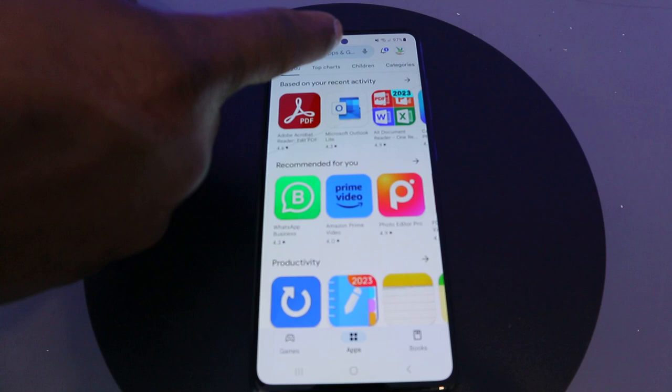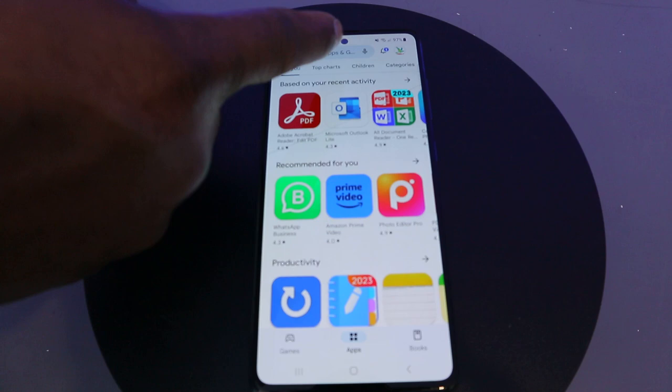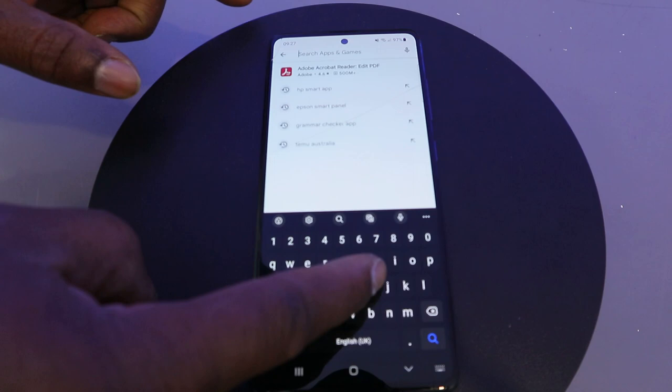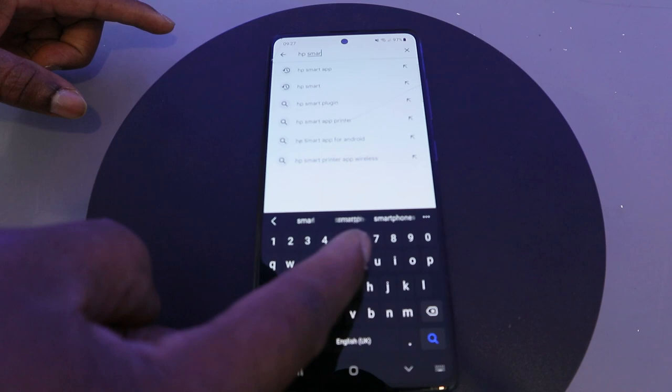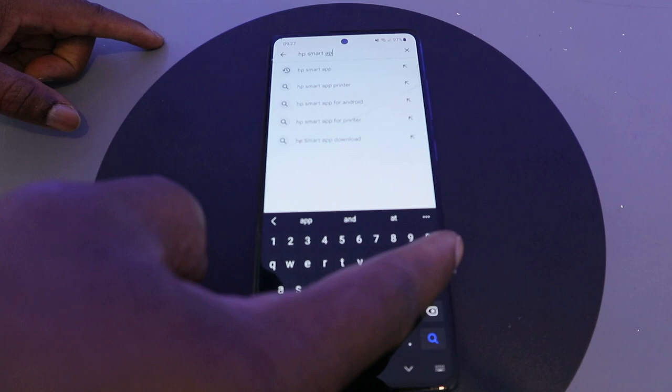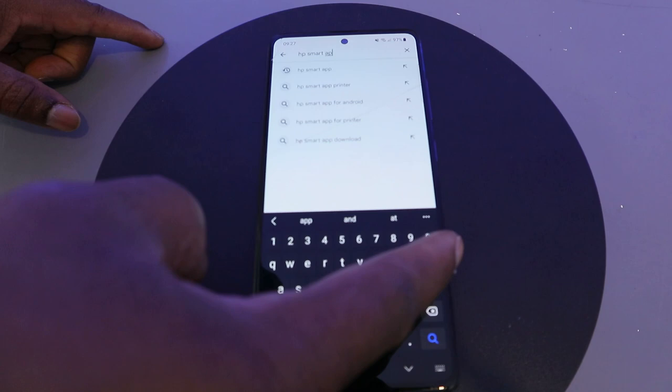Type 'HP Smart App' in the search bar, then click search and it will start to search for HP Smart App.